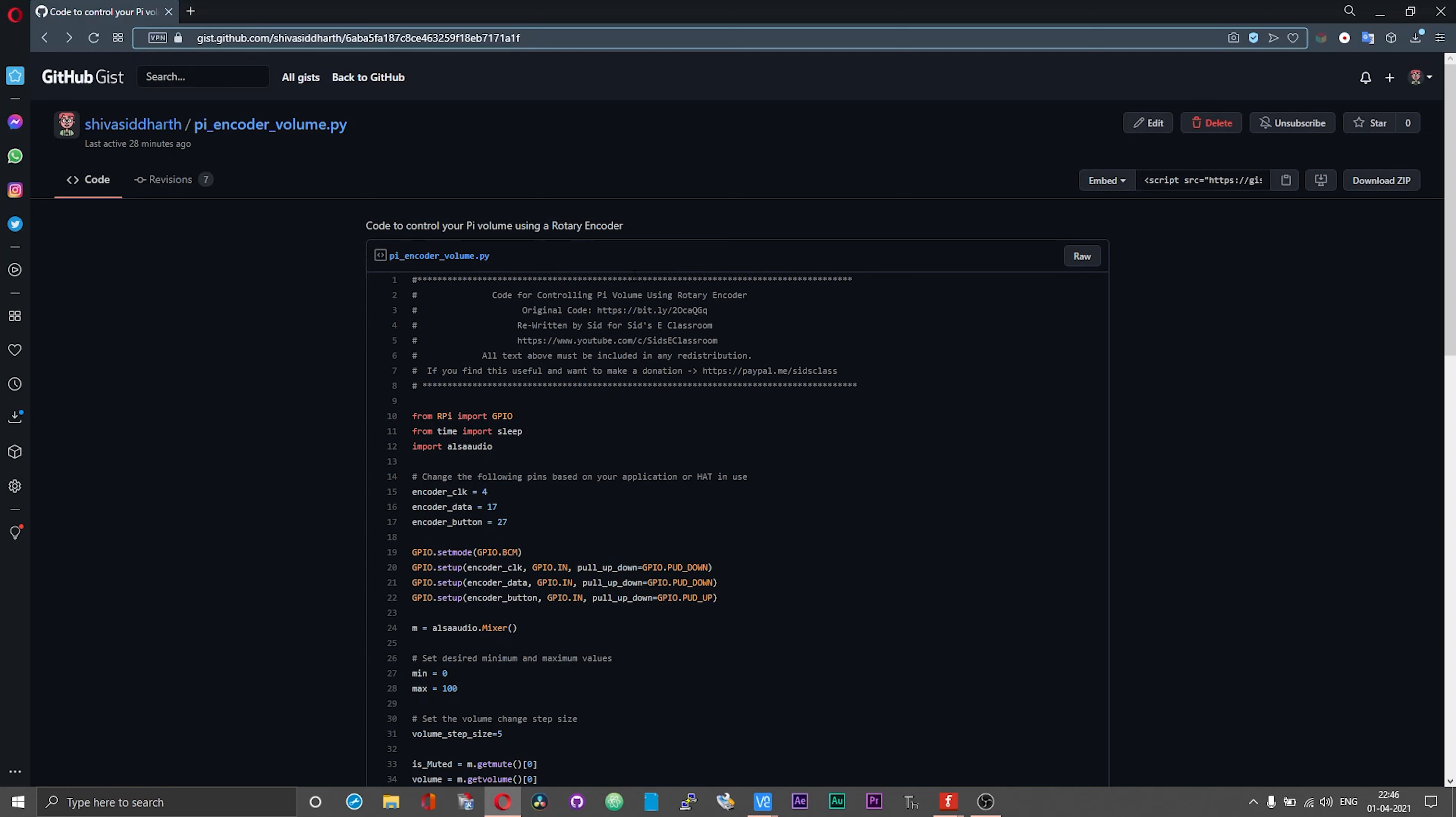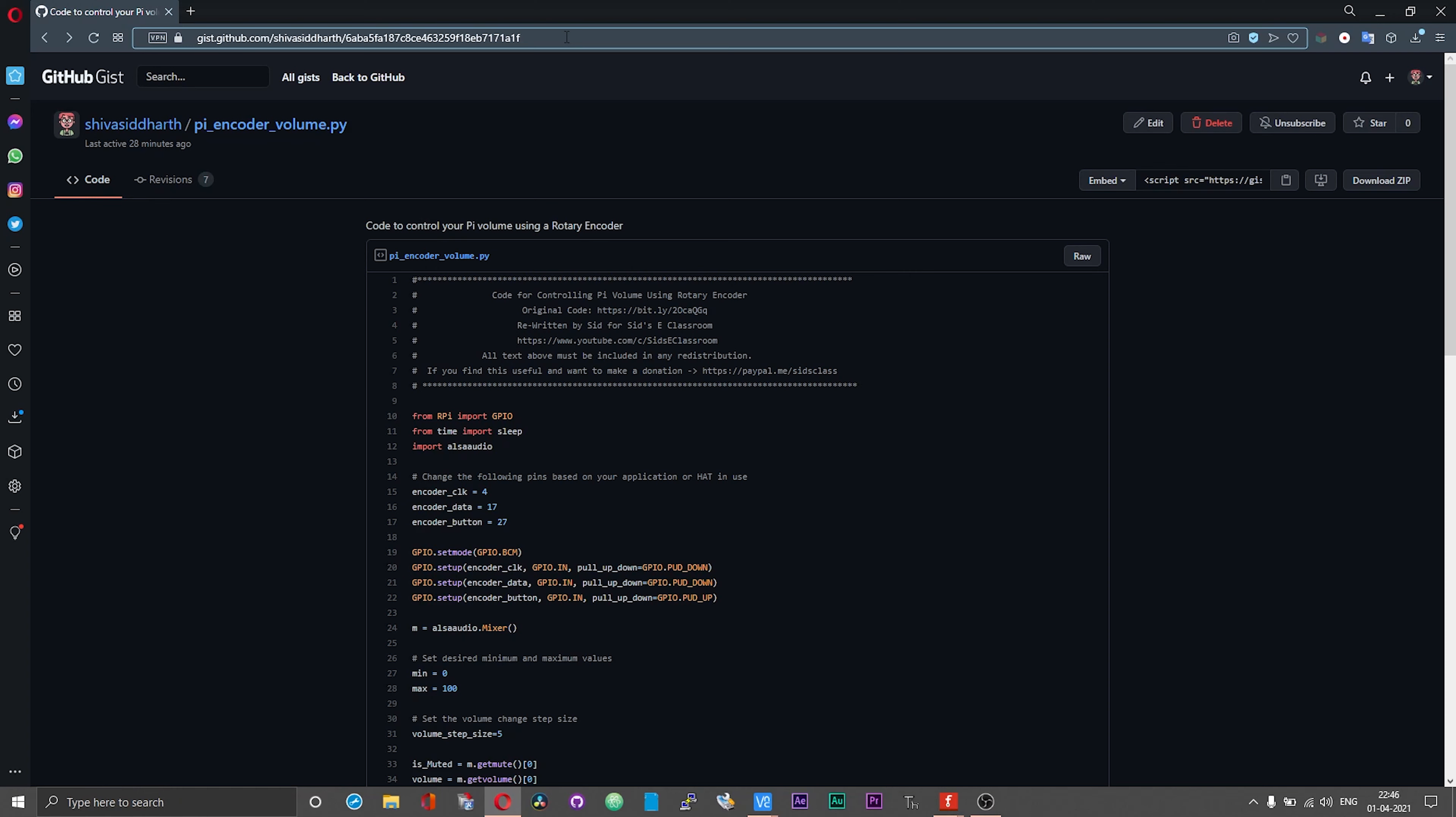That will install the package for the root users. Now that you have installed the package, get hold of the script that I have worked on. You can find the link to the script in the description of this video.